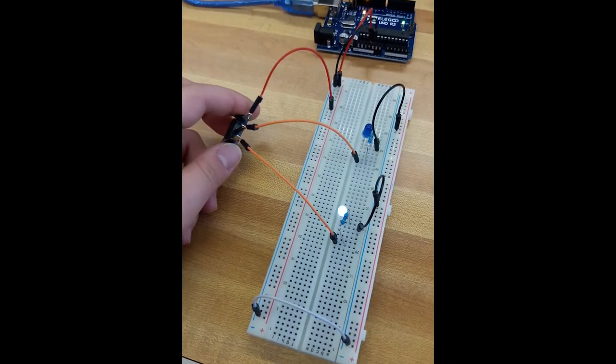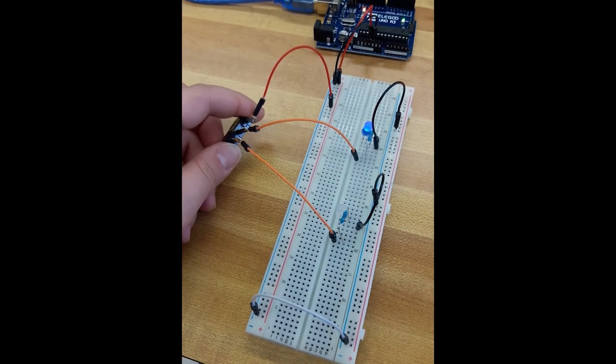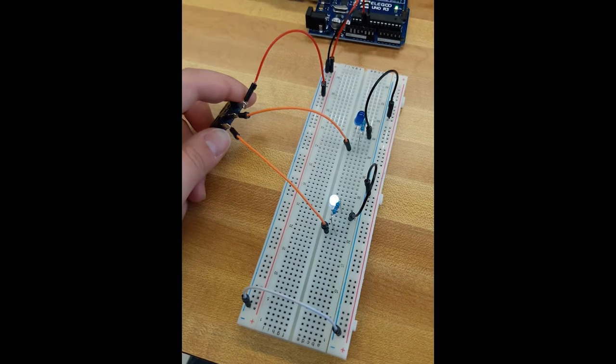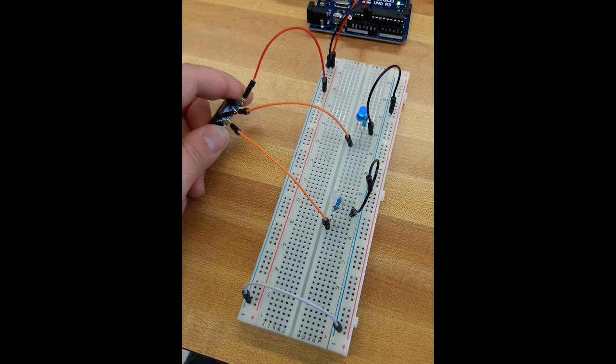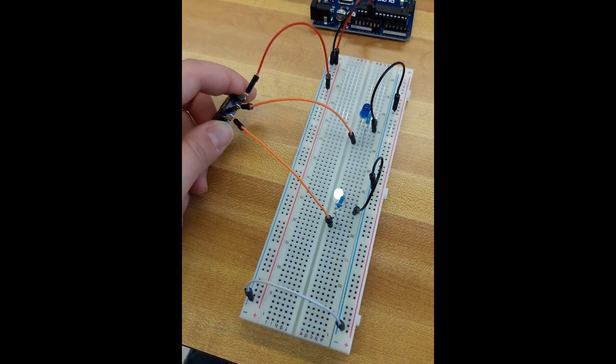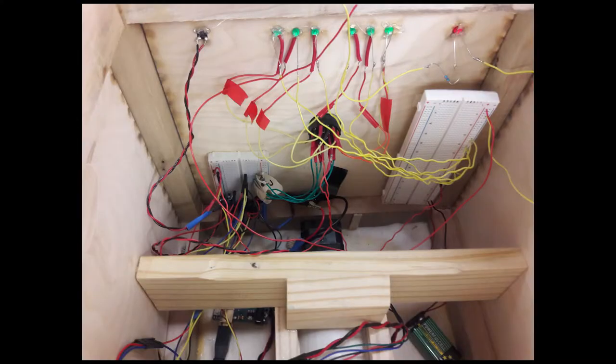This is the limit switch. It allows us to control it manually instead of having to use the laptop. It's what makes the button work. Now this is the inside of our final project with all of the hard wiring and coding inside of it.